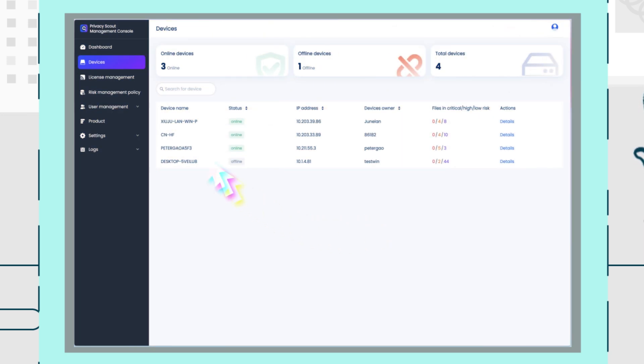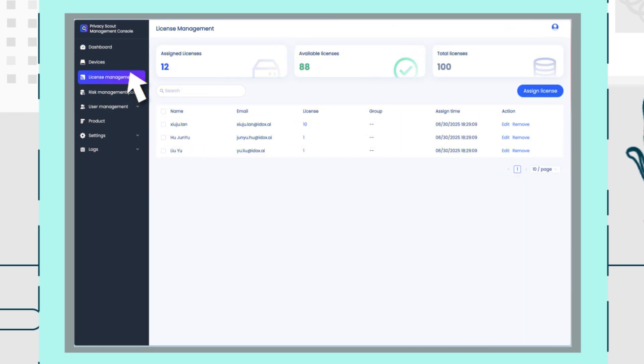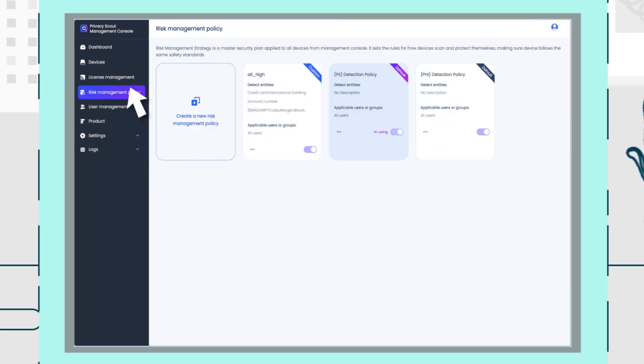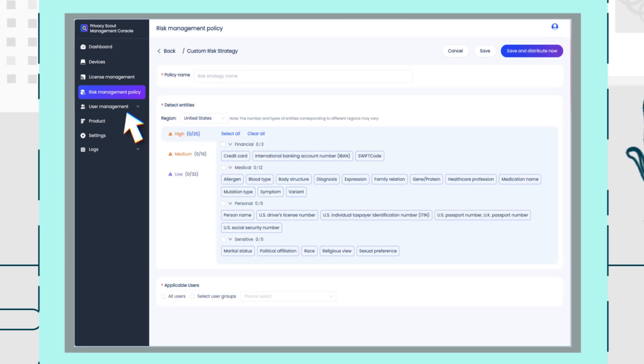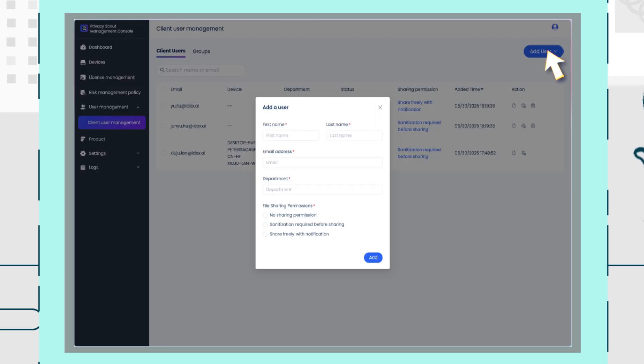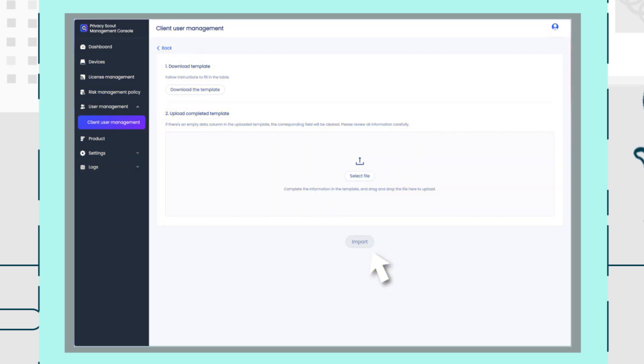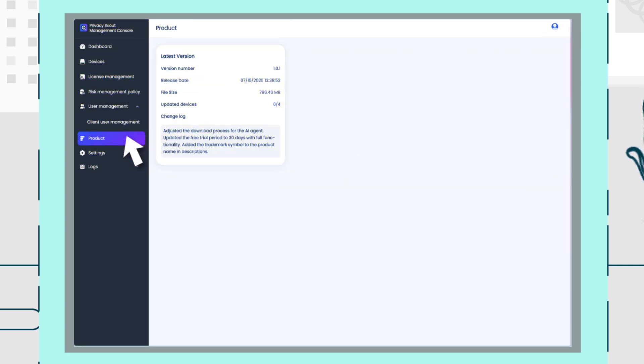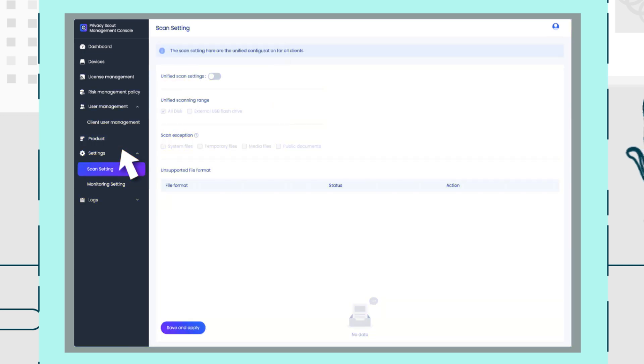The dashboard allows you to create tailored risk management policies, determining exactly which sensitive data types, such as personal names, health information, or proprietary details, are allowed in shared documents. Documents flagged by these policies are automatically intercepted and sanitized before leaving your organization.